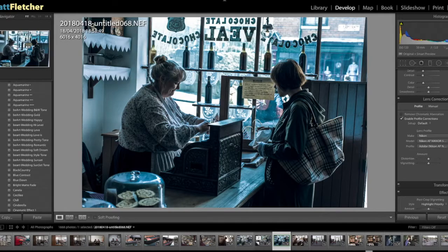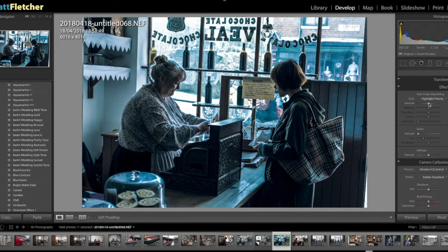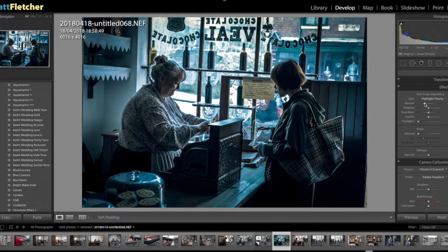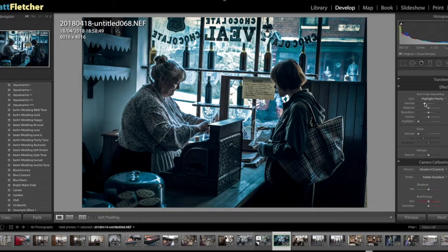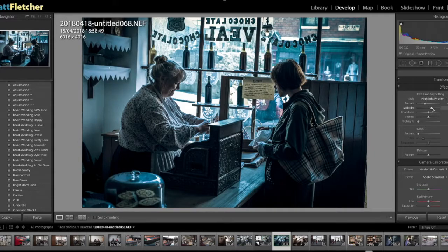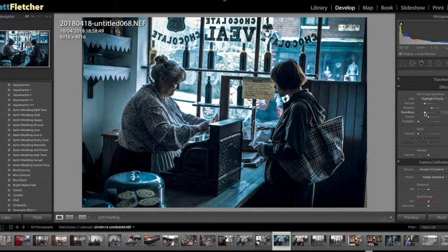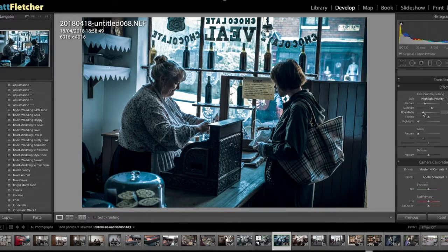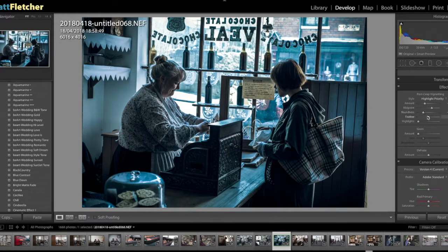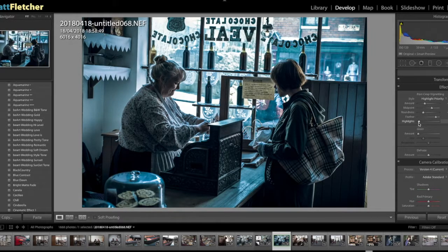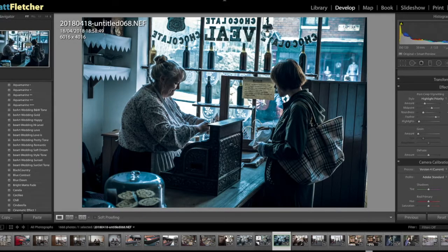And then we're going to go into the post-crop, and this is where we can really concentrate on that nice darkness that comes around. Push that up there, and we're going to just round it off to the edges and push that further out. And we're going to put that there.